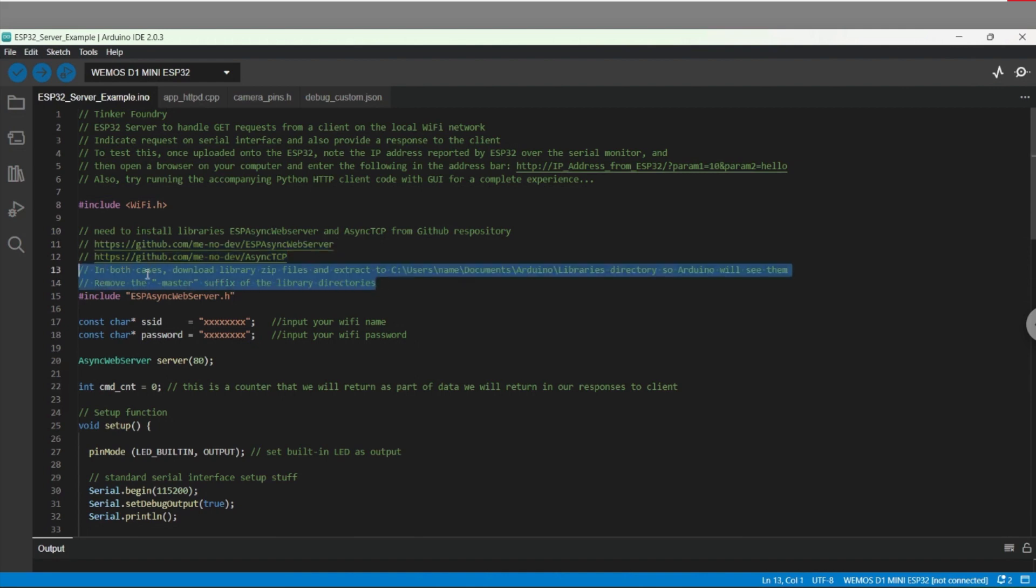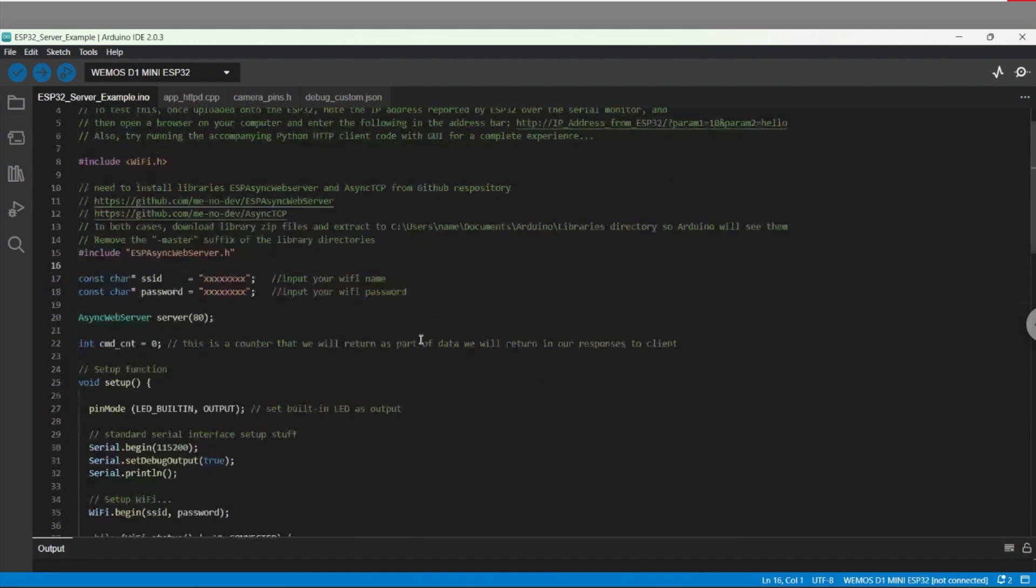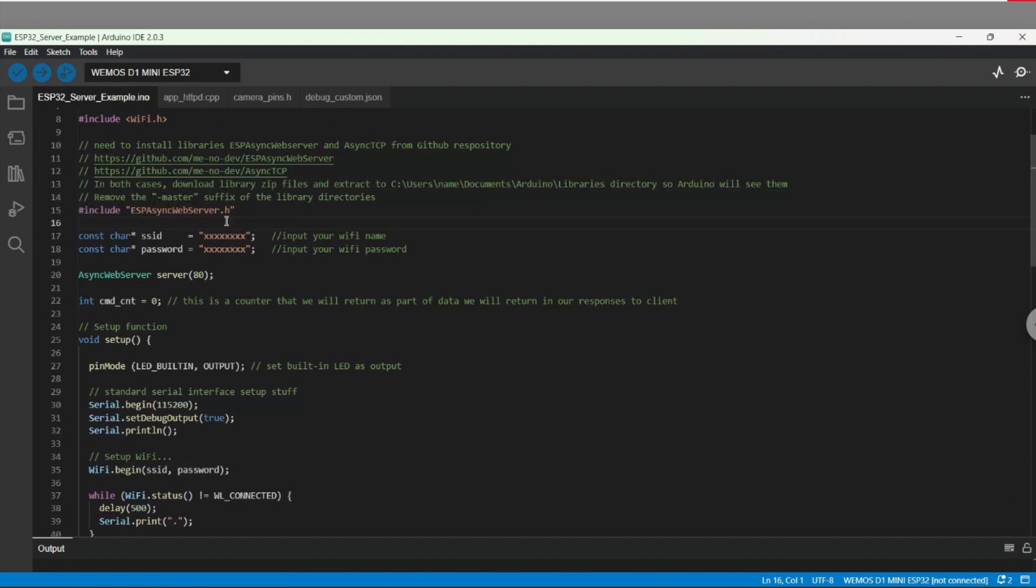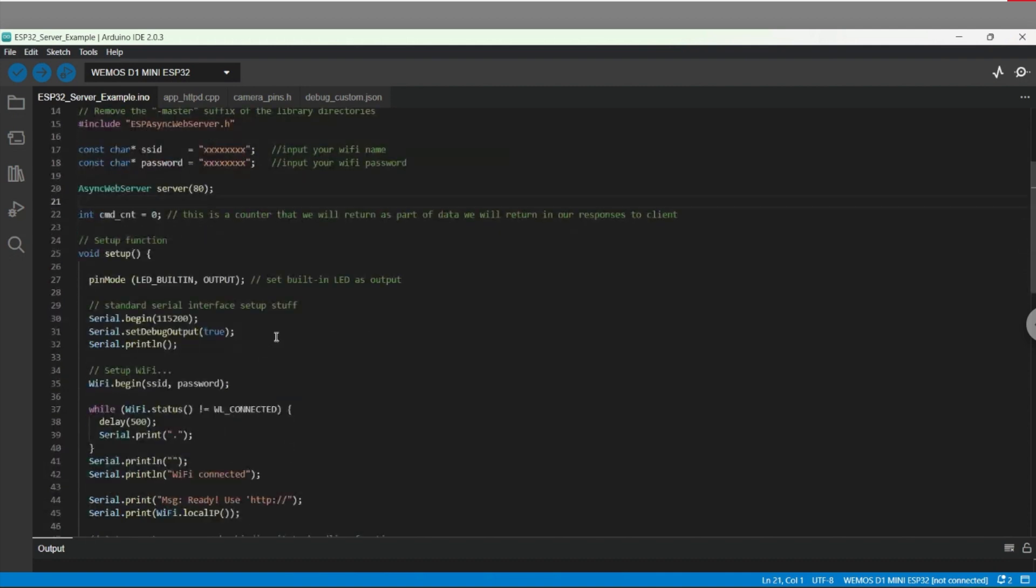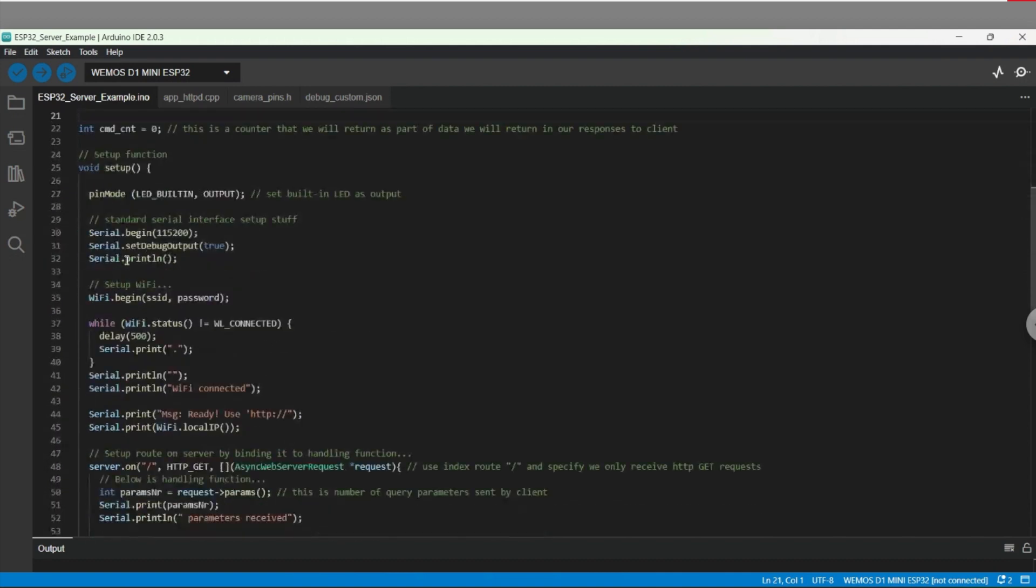As usual, you need to provide your Wi-Fi network name and password so the controller can have access. And here we declare the asynchronous web server. We'll go to our setup function now. We are setting up the built-in LED on the ESP32 here so the client can actually control its state as either on or off.